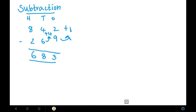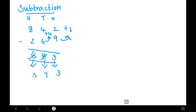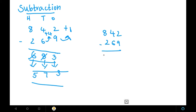Now we should cancel both the numbers. In the double digit method we cancelled the 10's place, but in triple digit we should cancel the 10's place and the 100's place also, because we had to borrow for the 10's place as well. So we bring the numbers down: if we cancel 8, we write the number before 8, which is 7. If we cancel 6, we write the number before 6, which is 5. So the answer is 573. The answer for 842 minus 269 is 573.